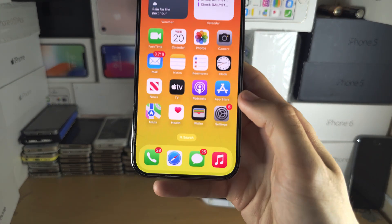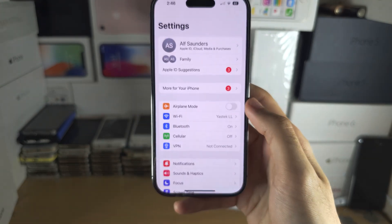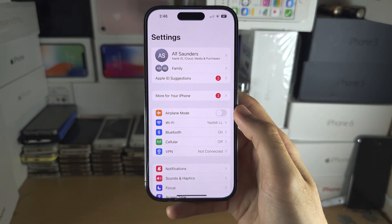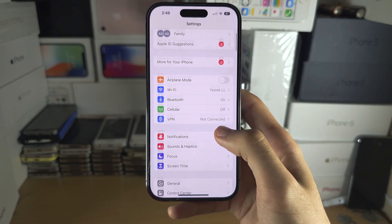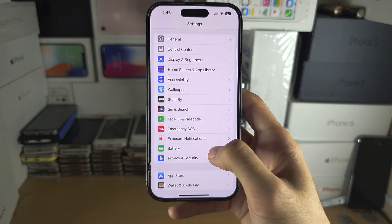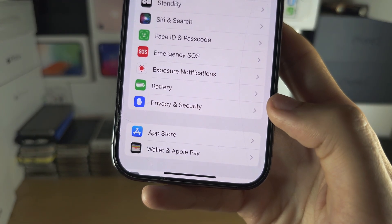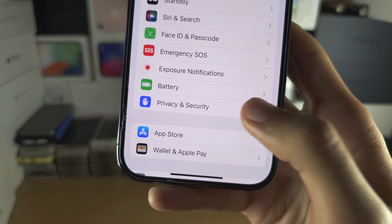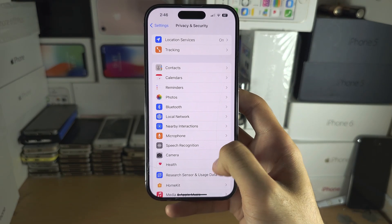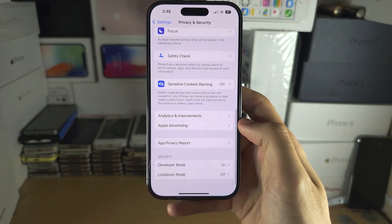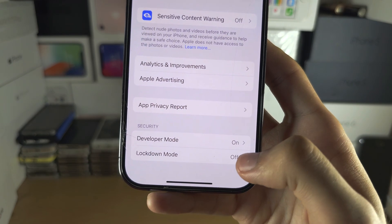The first step to use Lockdown Mode is to open Settings. From here, scroll all the way down until you see Privacy and Security. Then scroll to the very bottom and you should see Lockdown Mode.